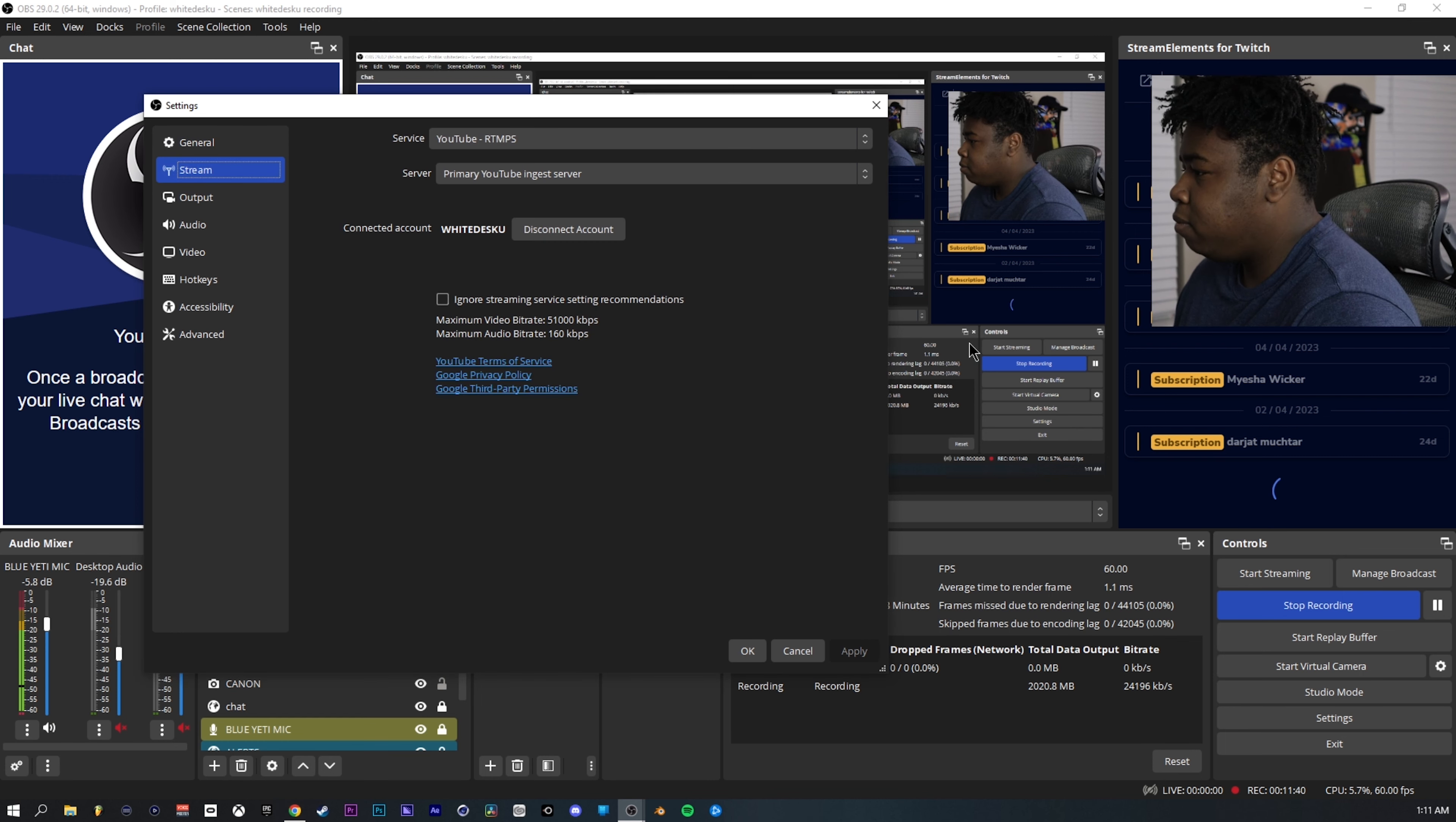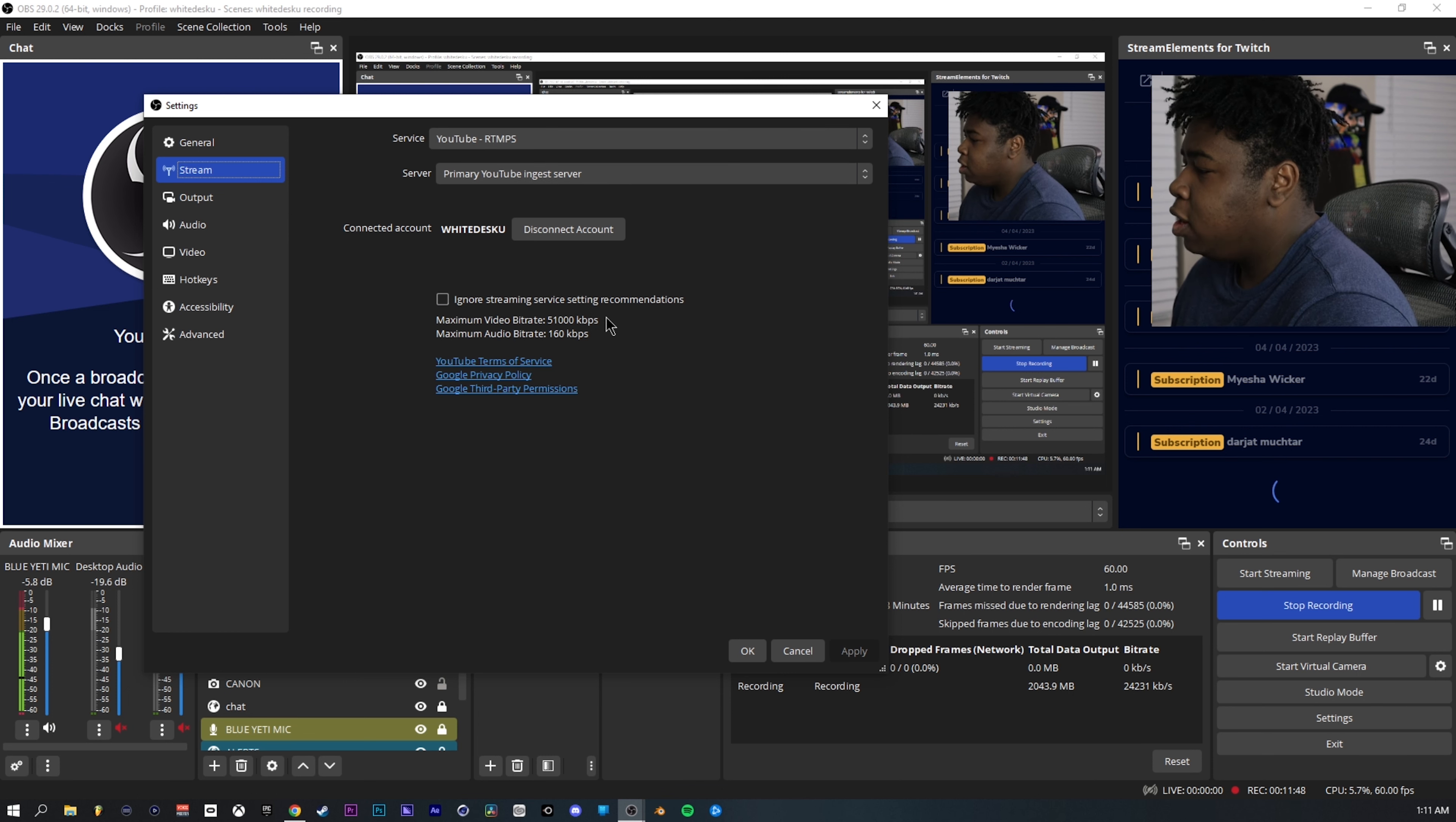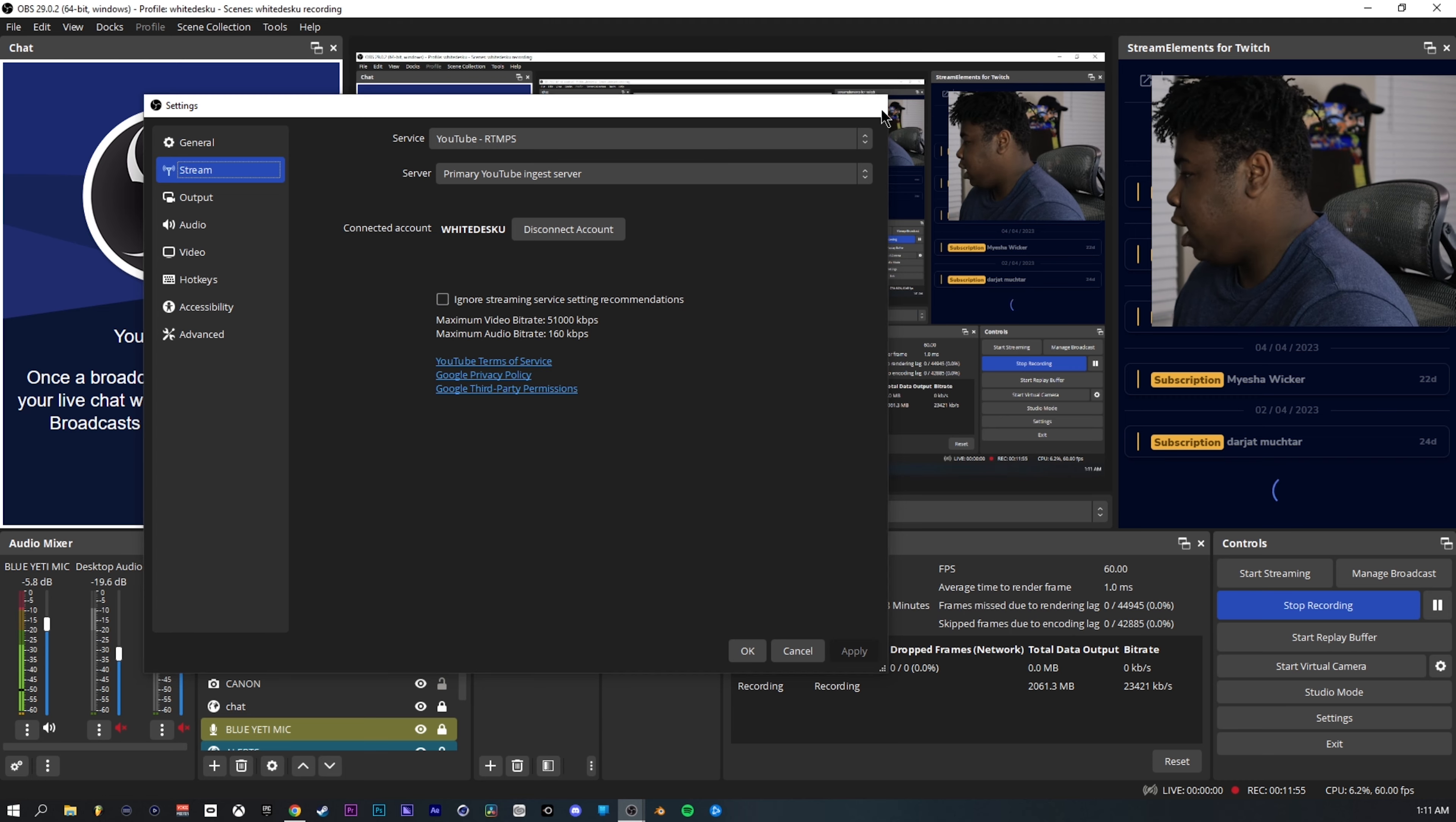For the top, go to stream and go to YouTube RTMPS. Make sure you set this to YouTube, primary YouTube ingest server, hit ignore stream service recommendations, cause you don't got to do this at all. And that's pretty much it to what I do.